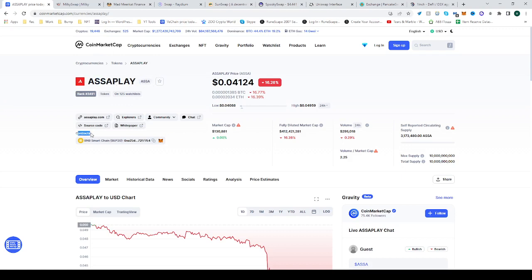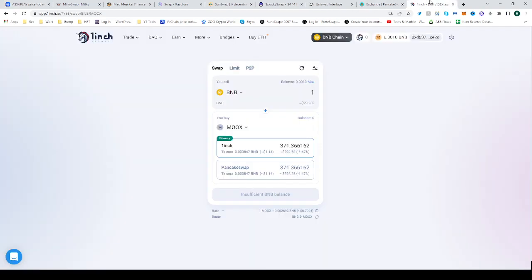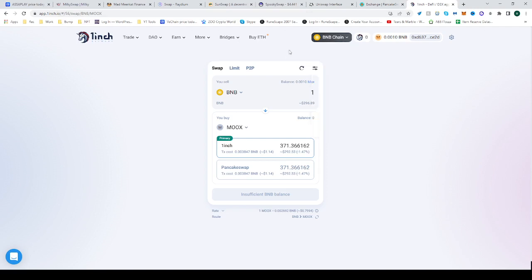Go to contracts, find the BNB Smart Chain and copy the address. Head over to 1inch. Be sure to be on the BNB Smart Chain. If you're not, switch to it from whatever you're currently using.